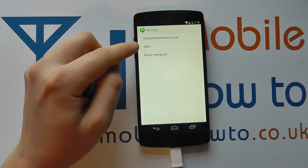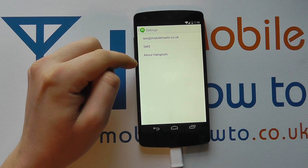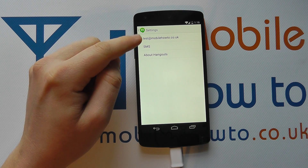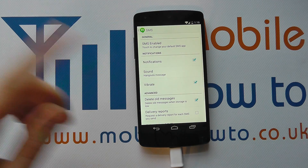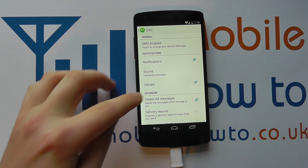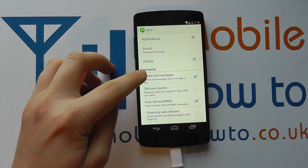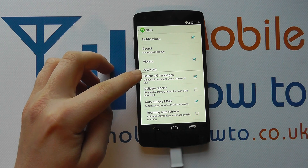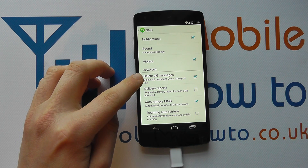You're likely to be using the Hangouts app for SMS, and you can tap in here. There are a variety of different options but if you scroll down to Advanced you've got 'Delete old messages'.